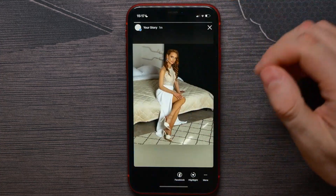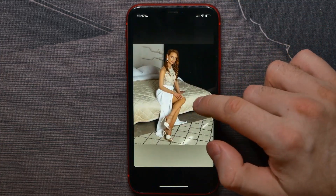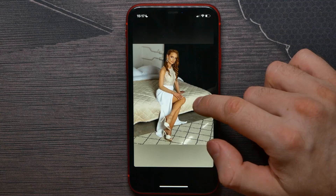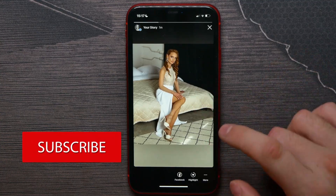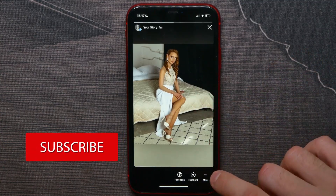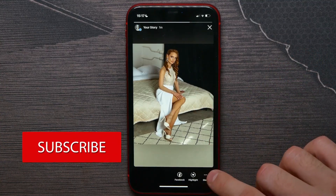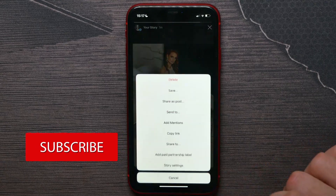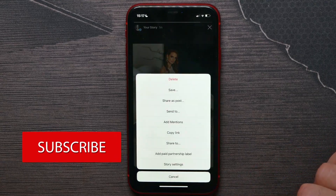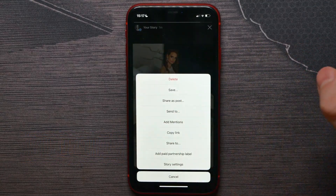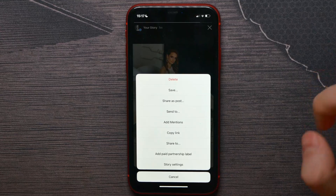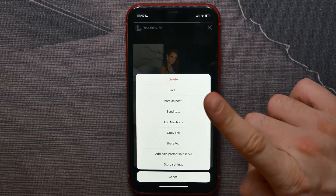This will open up your last story. Now, to be able to edit your story, you have to click on the three dots icon until the options menu comes up.